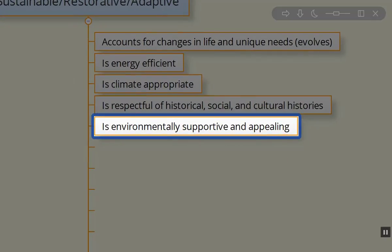We need to be both environmentally supportive and appealing. That's where ecologically appropriate design comes in.